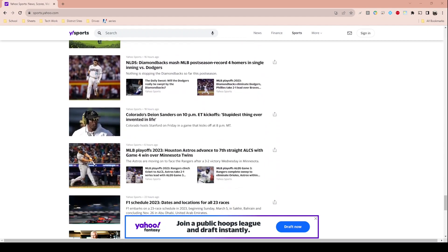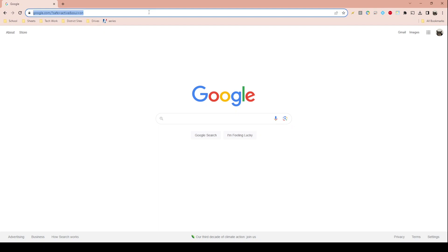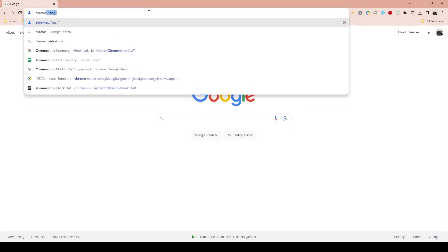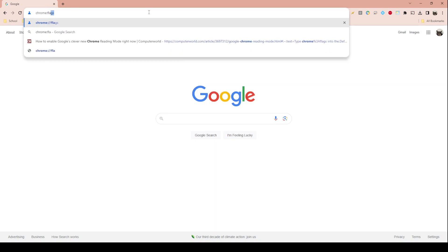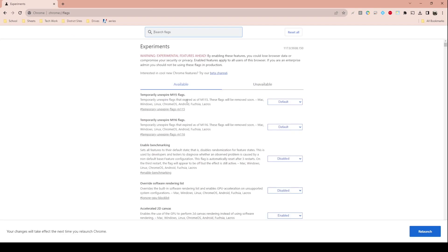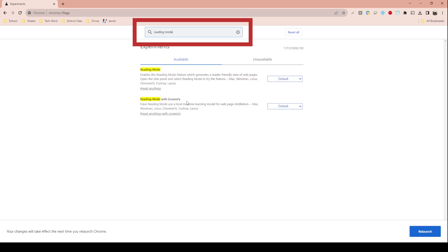Reading Mode is new and it may not be enabled in your browser, so first let me show you how to enable it. Open Chrome, then in the address bar type Chrome colon flags, and then type in reading mode at the top.